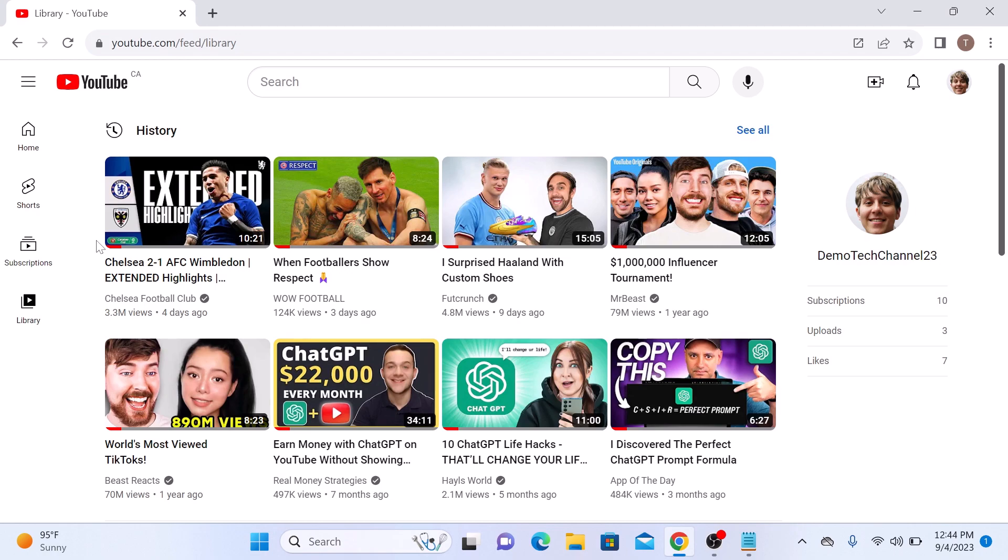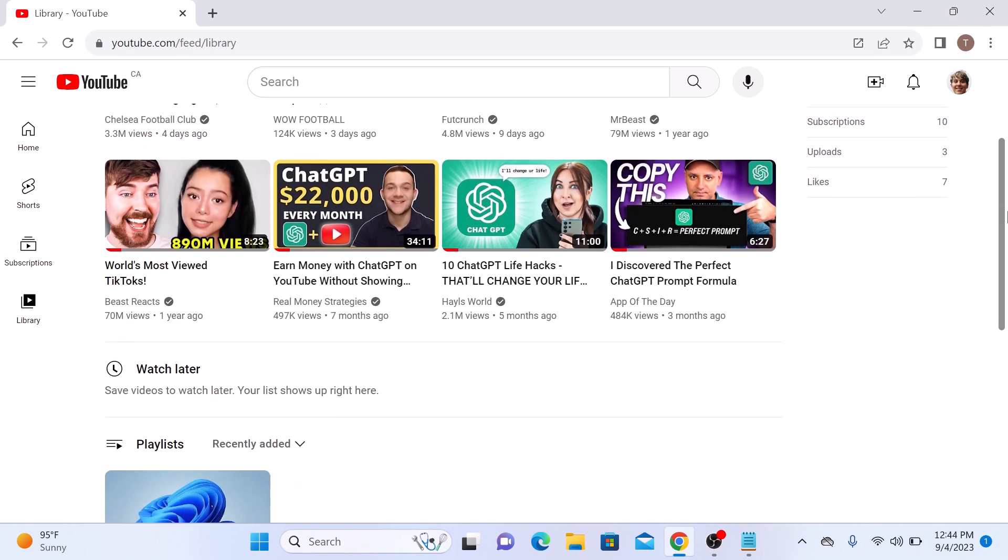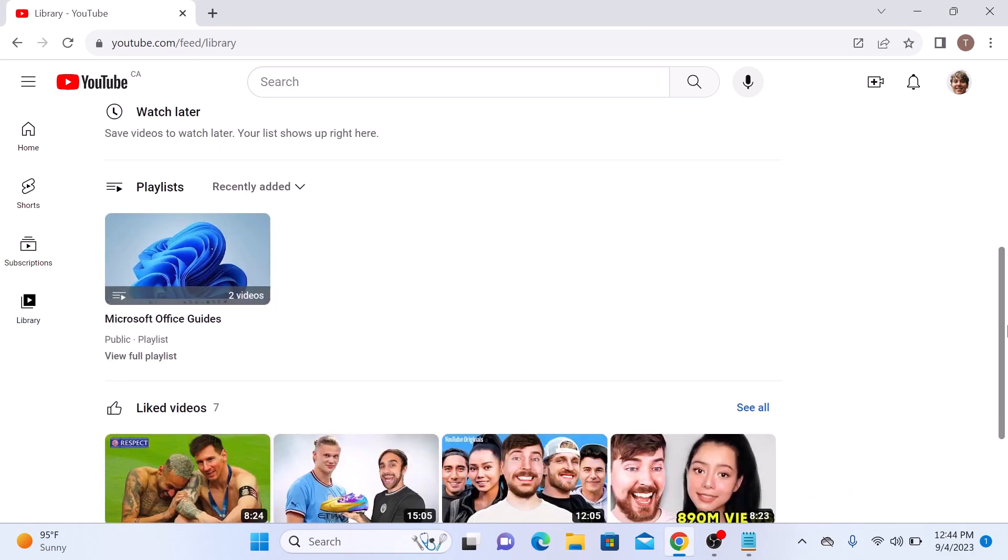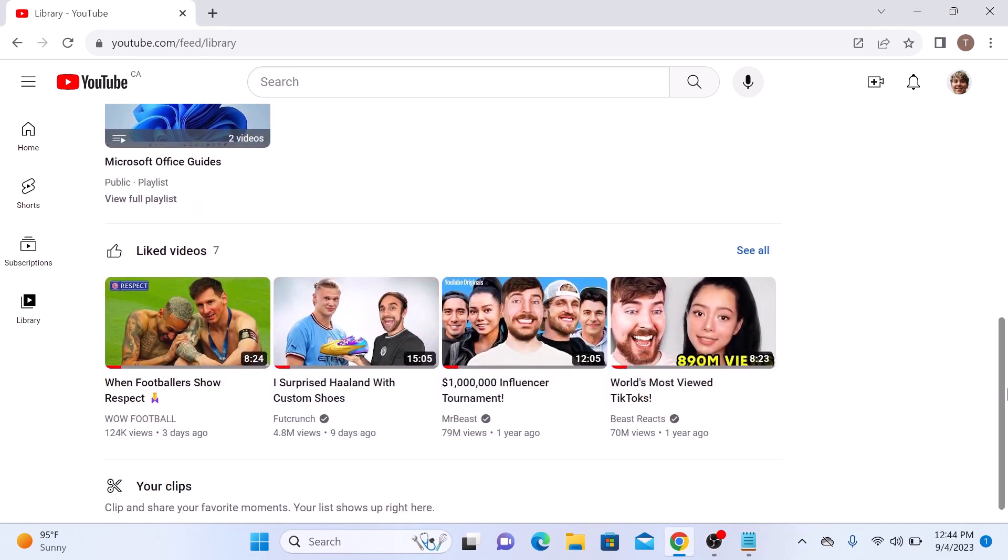In the Library section, you will find various options. Look for Liked Videos and then click on See All.